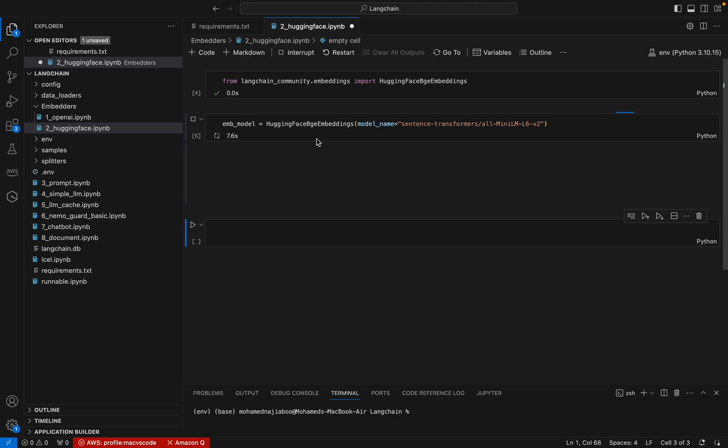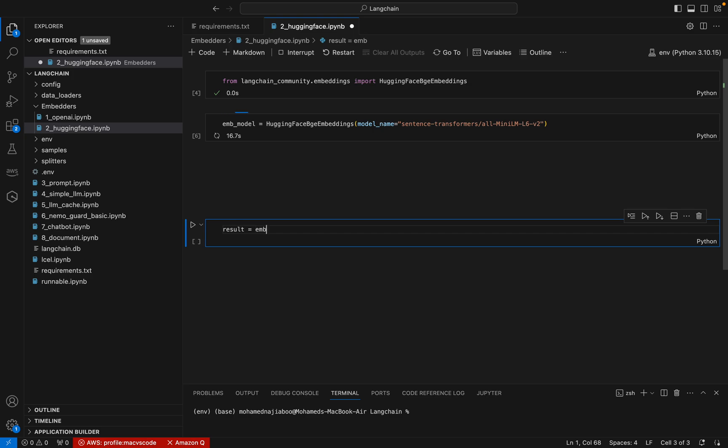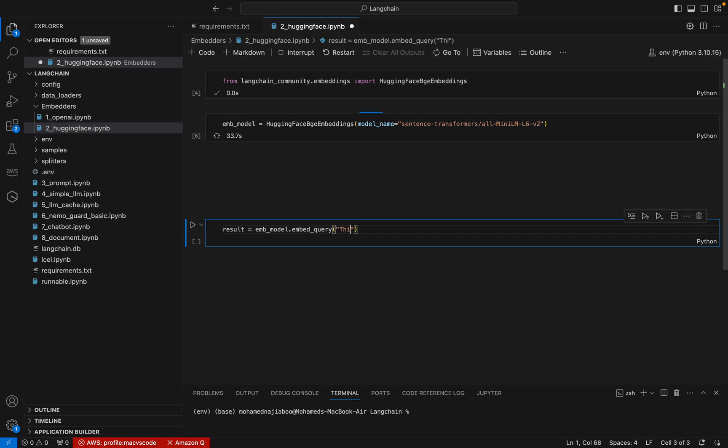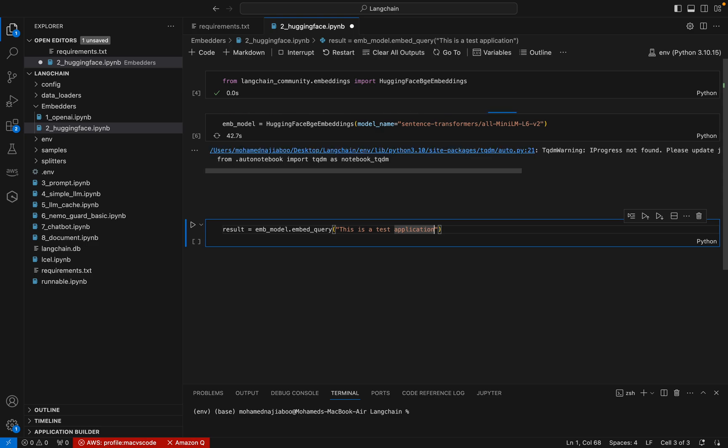Meanwhile, what we can do, we can complete the rest of our code. I am going to have a result - I can have embed.model, I mean embed_query. It is taking more than what I expected. Let us see.